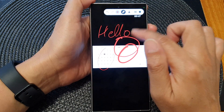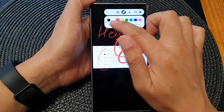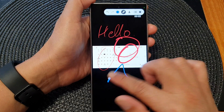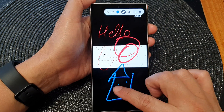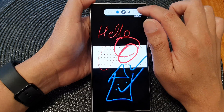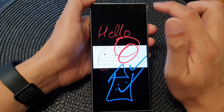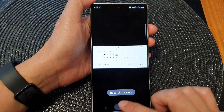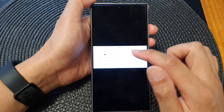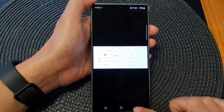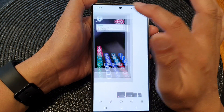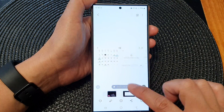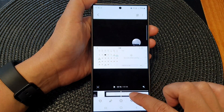Your drawing will be included in the final video. When you tap on stop recording, the recording will be saved into your gallery. Go into your gallery, open up your screen recording, and there it is.